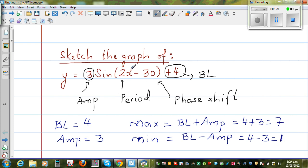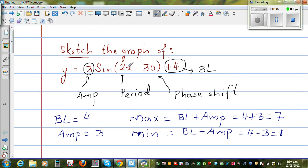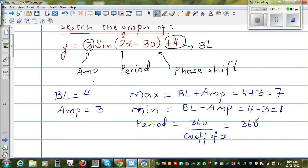The coefficient 2 tells me that within 360°, this sine graph covers two cycles. So the period for one cycle is 360 ÷ 2 = 180°. The formula to remember is: Period = 360° ÷ (coefficient of the variable). This 2 is telling me the sine graph repeats itself twice within 360°, so for one cycle it needs 360 ÷ 2 = 180°.